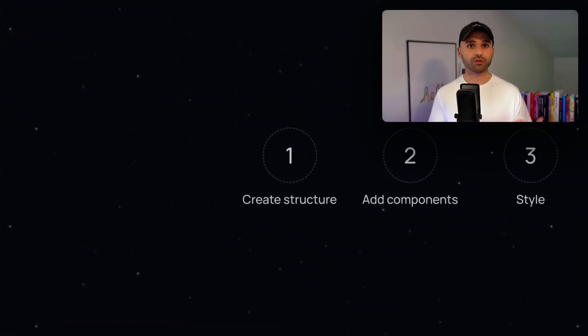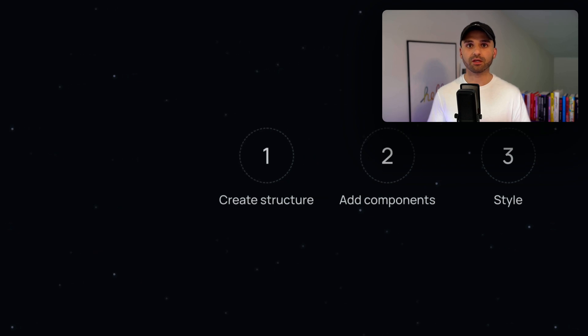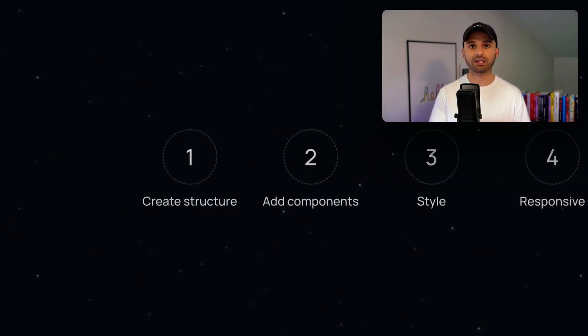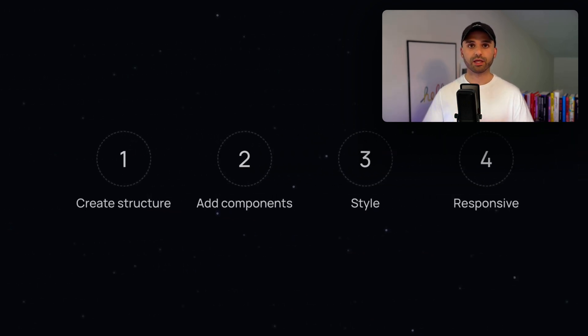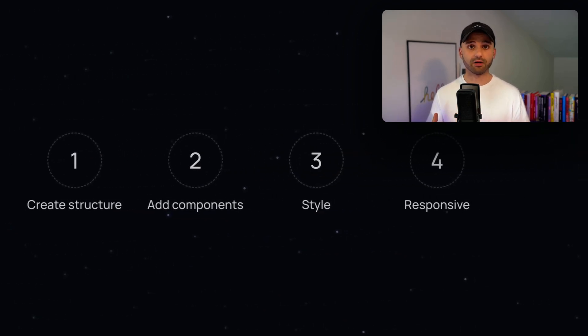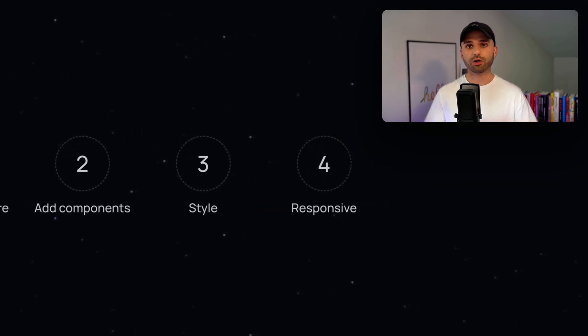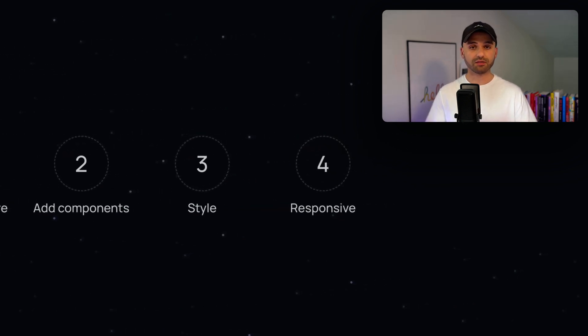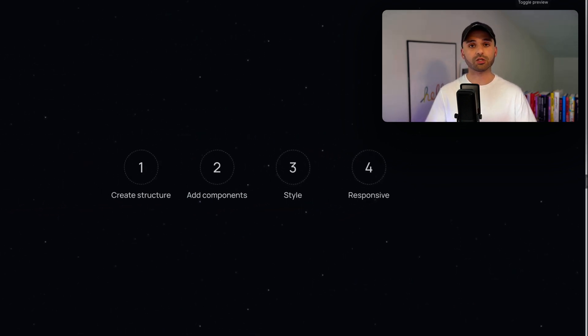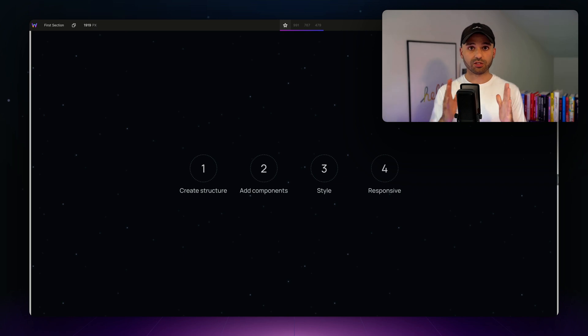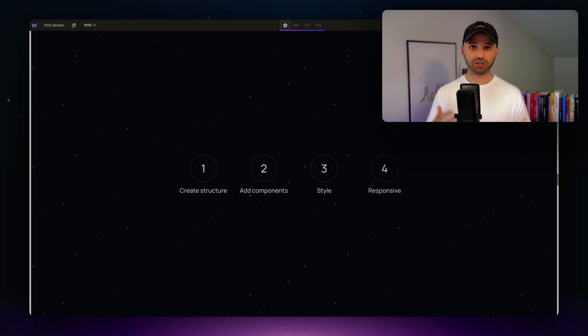By the end of this, you'll have the same looking section and feel much more confident and comfortable navigating the WebStudio editor. To create the cards, we first need to create the structure. In the structure, we're going to add our components such as the heading and image. Then we're going to style everything. And finally, we're going to do some responsive design to make sure that once the screen gets smaller, those cards stack. Let's jump in.